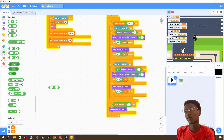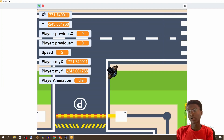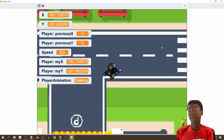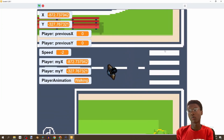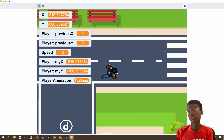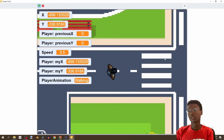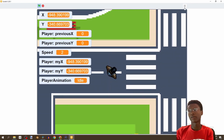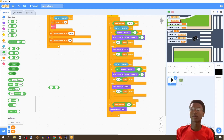If animation is idle, we set it to idle. Now let's test our animation — we can walk forward, go backwards — perfect!